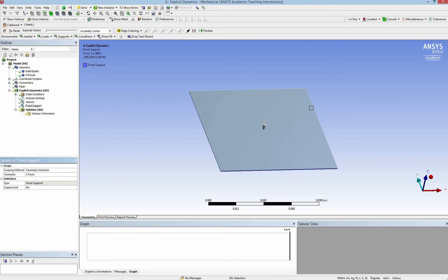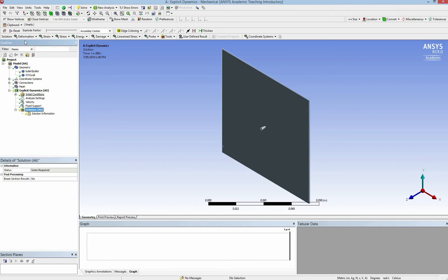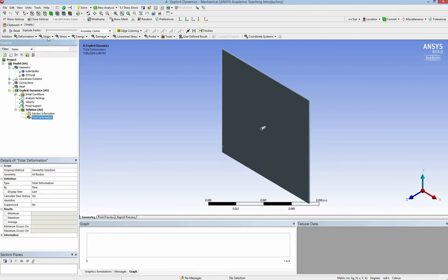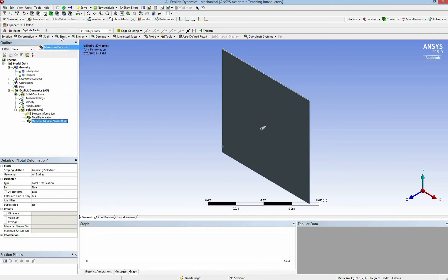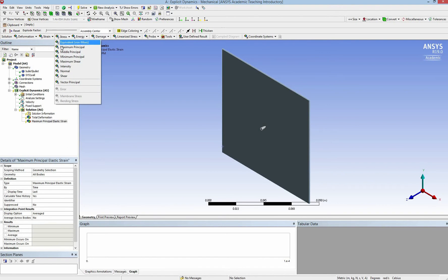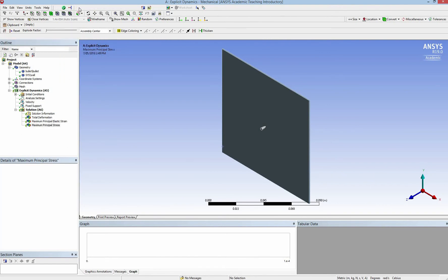That is all for the setup. I click on Solution and add the total deformation, the strain, and the stress. Then I click Solve.